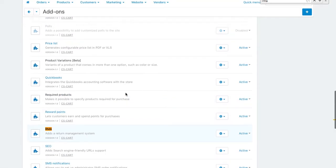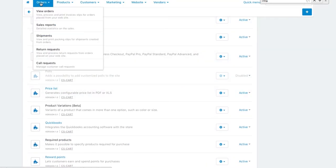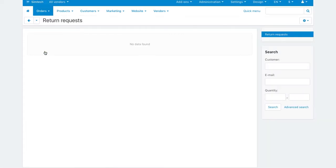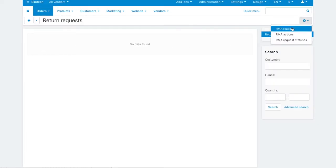To set up a product return system, go to orders, return requests. Click the gear button and choose the section to set up.